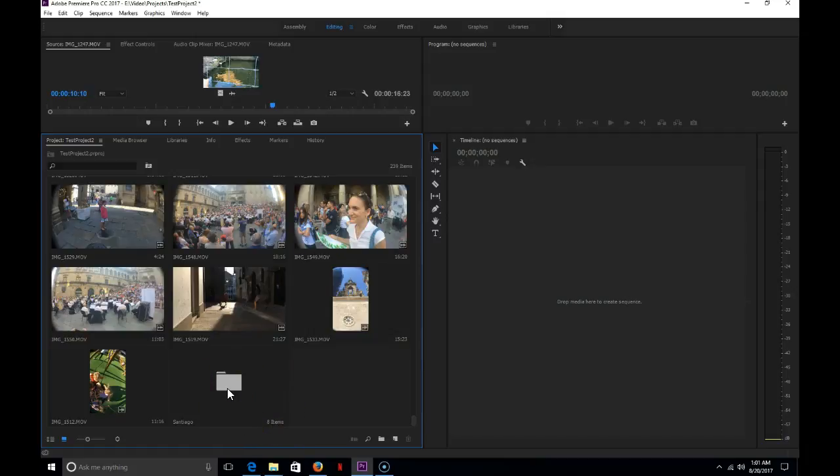Getting in the habit of organizing your clips into folders is really important because it's going to help you to find certain clips that you're looking for quicker and easier. It's going to make managing your larger projects a lot easier.